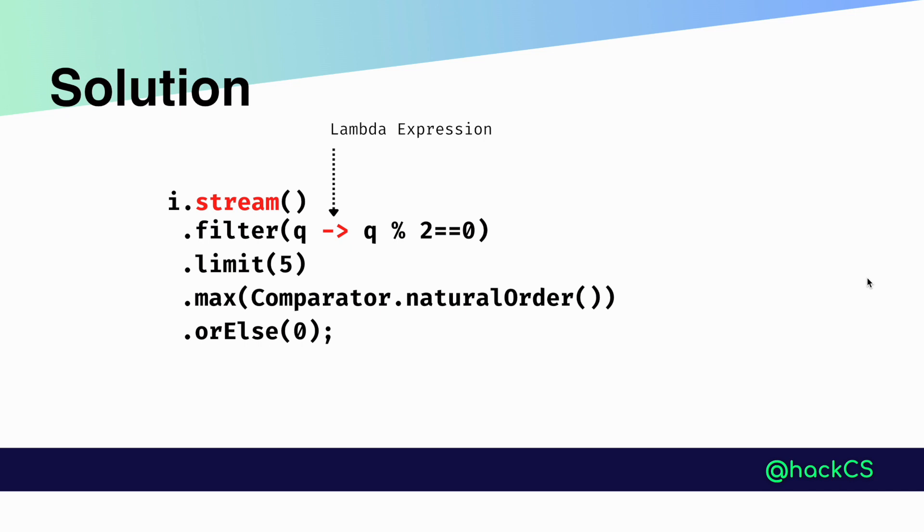Then we are using orElse. Why we are using orElse is because the max method returns an optional int object, which is why the orElse method is used to provide a default value in case the stream is empty. So if the stream is empty, we will pass value zero.